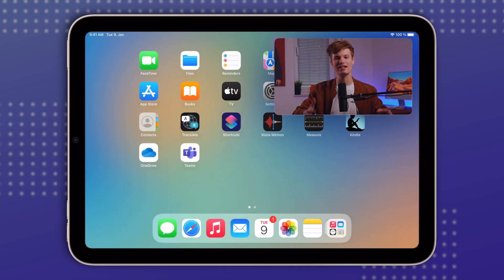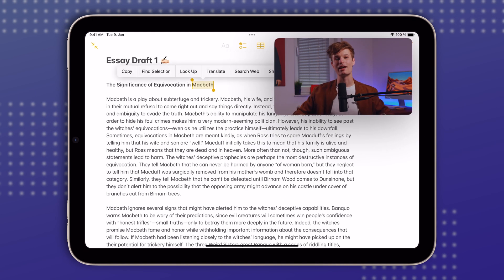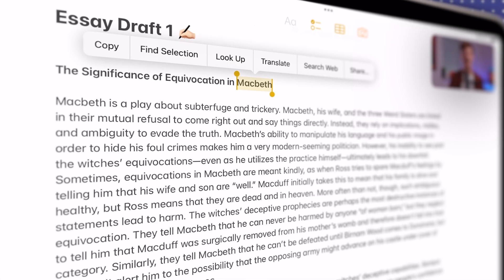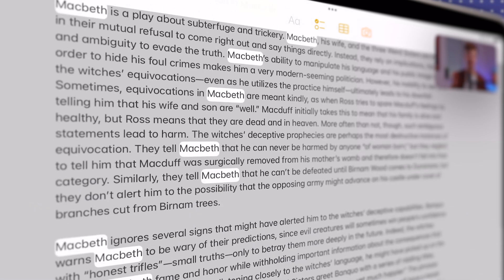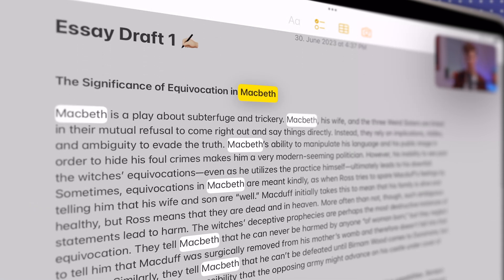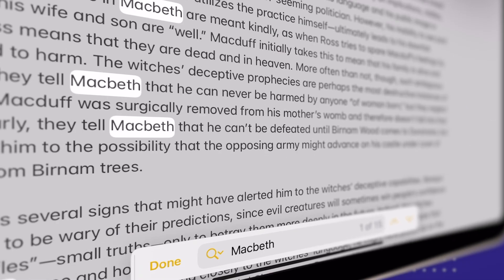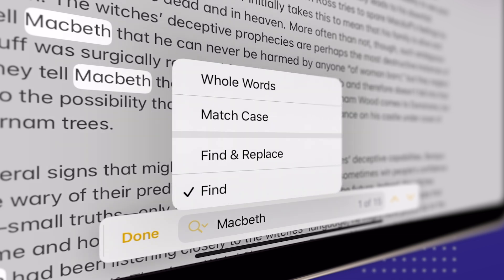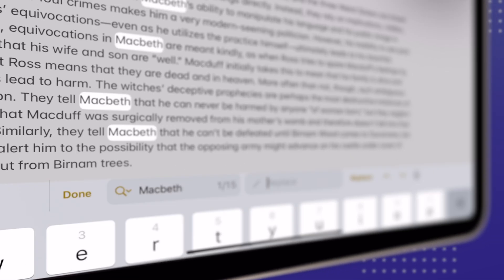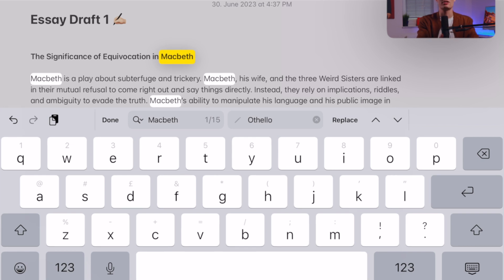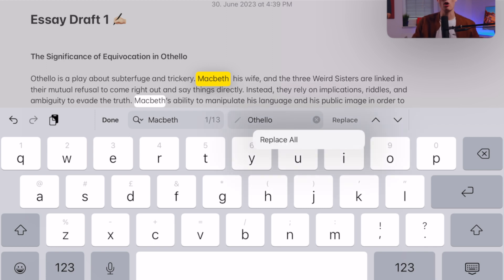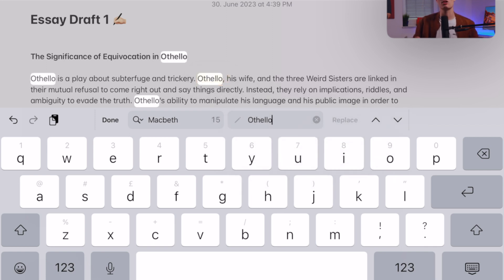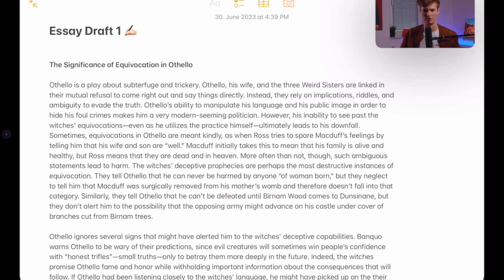The Find and Replace feature is also very useful. When highlighting a word in a document, you can tap Find Selection, which instantly highlights every other appearance of that word. Then tap the magnifying glass and select Find and Replace — type in a new word to replace the found word. You can go through each instance one by one, or tap and hold Replace to replace all instances at once.